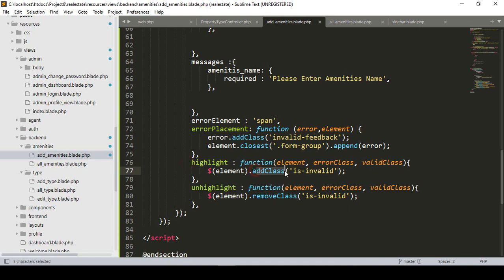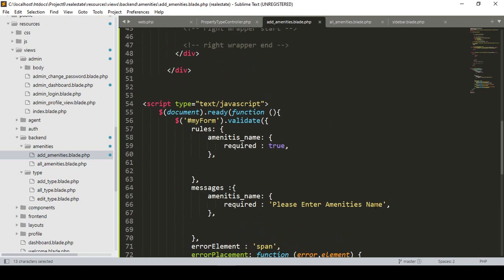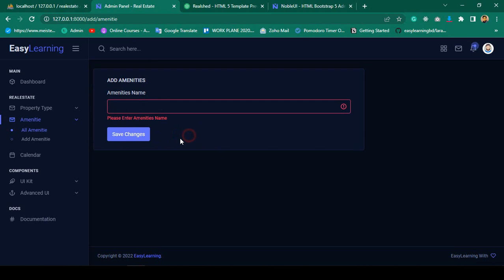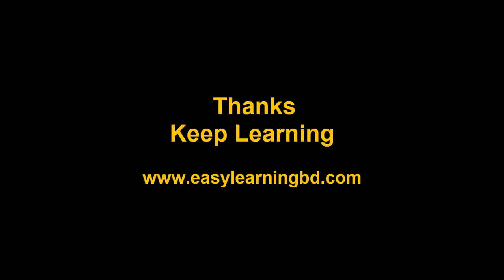The script adds the class 'is-invalid' via the addClass function when the field is invalid, and removes 'is-invalid' via removeClass when it's correct. That's the simple JavaScript validation — without reloading the page, you get validation feedback. I hope you liked it. How to add JavaScript validation should now be clear to you. In our next video, I want to add that element. Thanks for watching — see you in the next video!